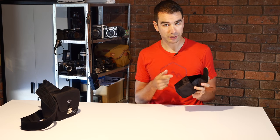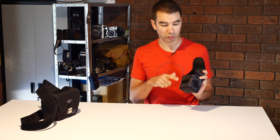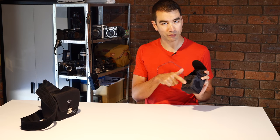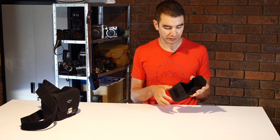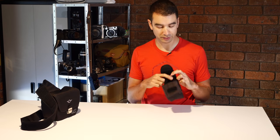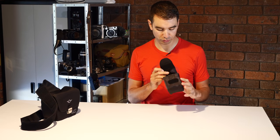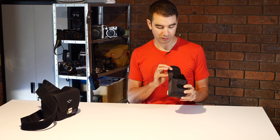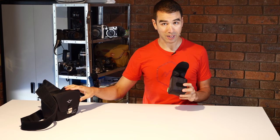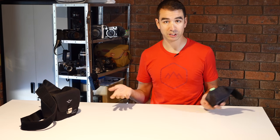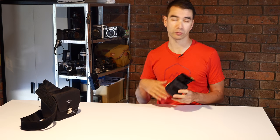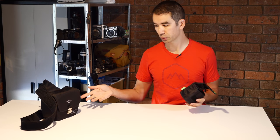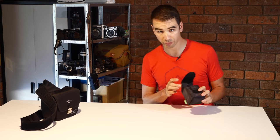Velcro closure again. Scratchy side on the flap so you won't scratch yourself on this part if it's not quite done up properly. You've got these gusseted sides so it keeps a bit of dust and showers out. The bag itself is meant to be shower proof, not waterproof, not rain proof, but shower proof.